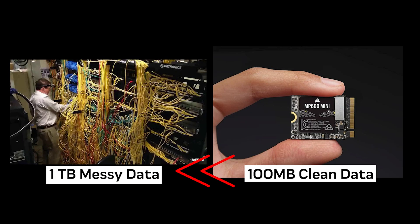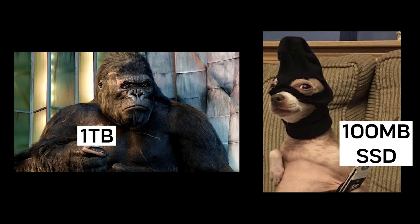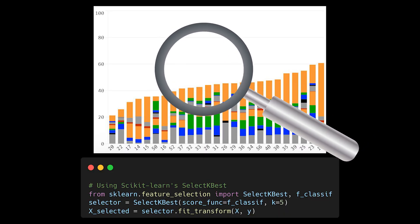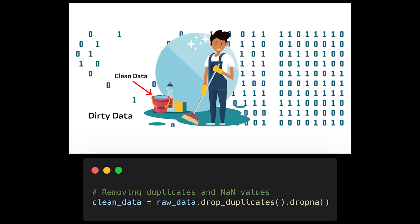Bigger isn't always better in ML, sometimes less data is more. While everyone's obsessing over training on terabytes of data, here's a shocking truth. Many successful models work better with smaller, carefully curated datasets. It's not about the size of your dataset, it's about the quality of your features and the cleanliness of your data.